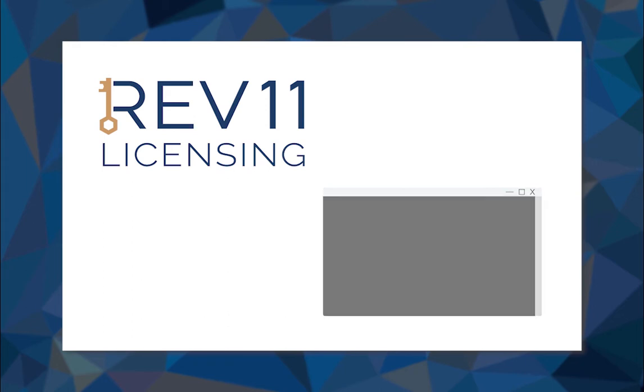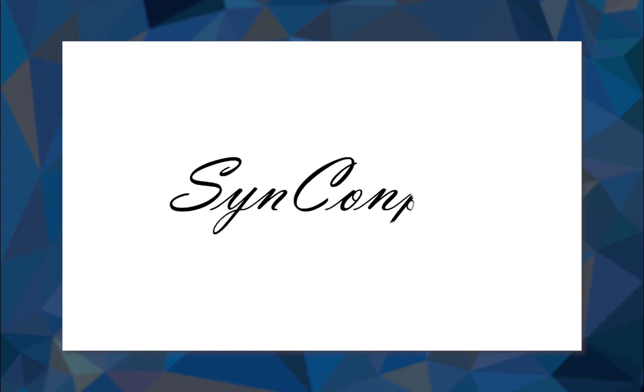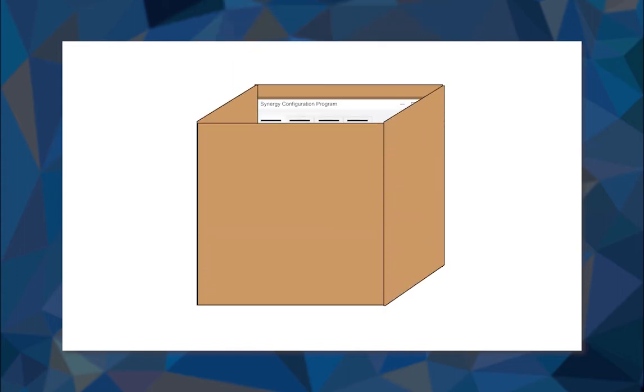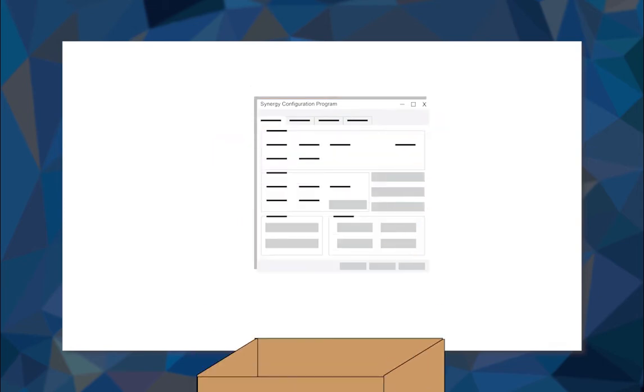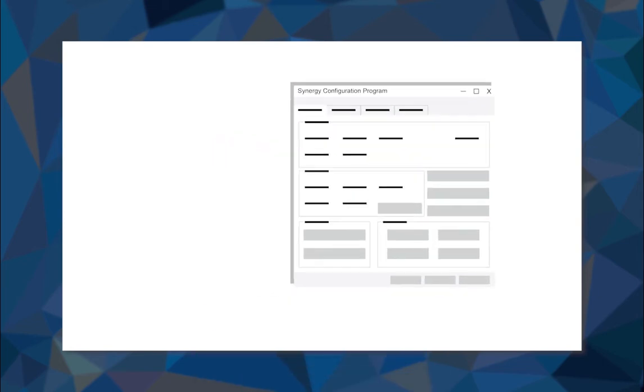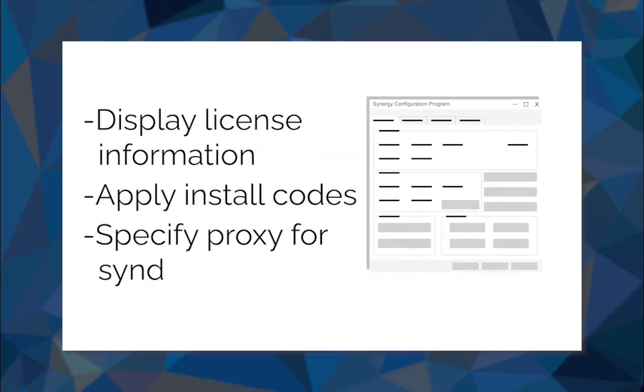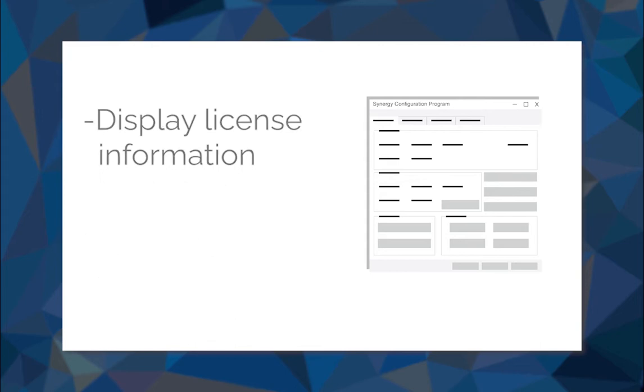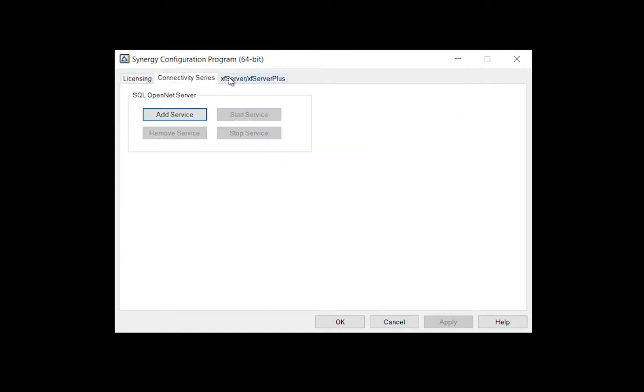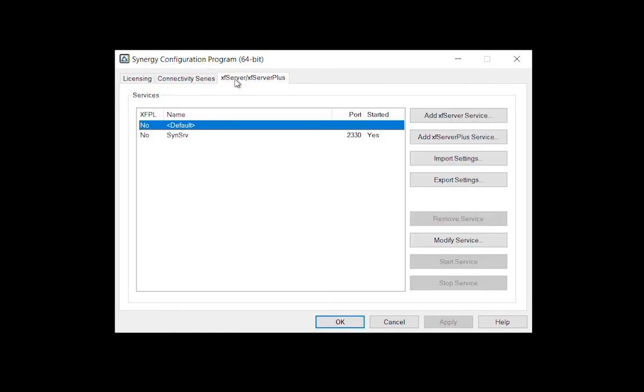In this Quick Tips video, we're going to look at the Synergy Configuration Program, also known as SynConfig, a Windows-based utility shipped with Synergy DE that enables you to perform most LMU functions and keep tabs on the status of your Rev11 licenses. Although we're focusing on the contents of the Licensing tab, SynConfig also contains functionality relating to Synergy Connectivity products.